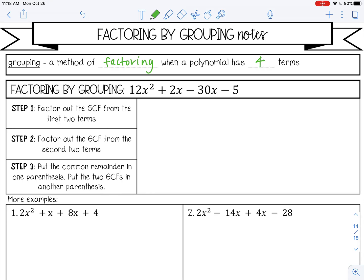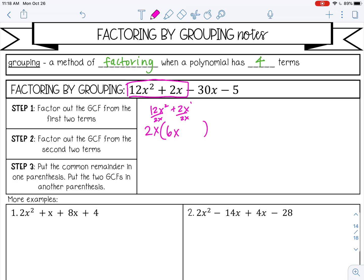The first thing we're going to do is factor out the GCF from the first two terms — just looking at 12x squared plus 2x. The GCF of 12 and 2 is 2. The GCF of x squared and x — remember you take the smaller of the two exponents — so that's x. Then divide to see what you have left in parentheses: 12x squared divided by 2x is 6x, and 2x divided by 2x is 1. So that's step one.